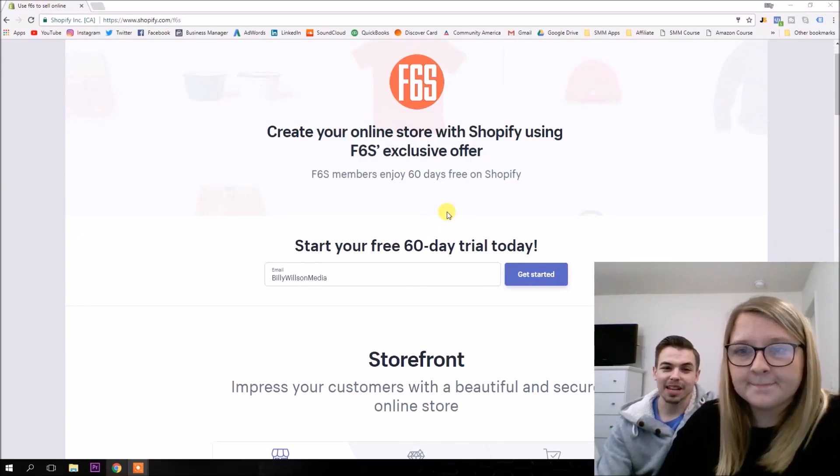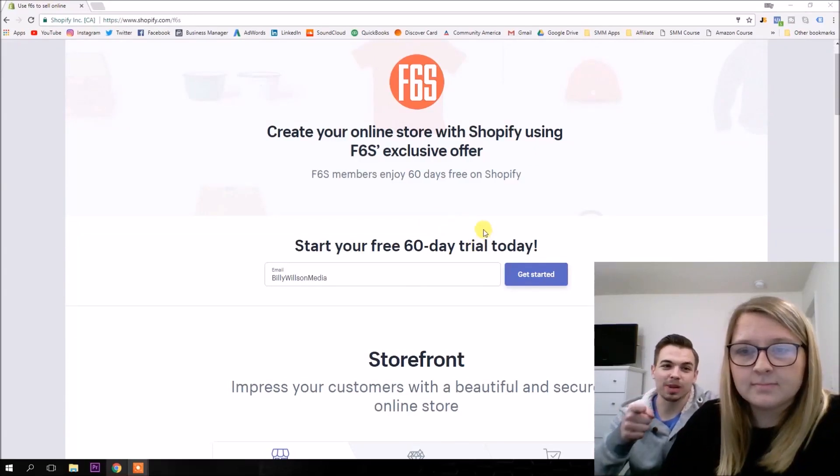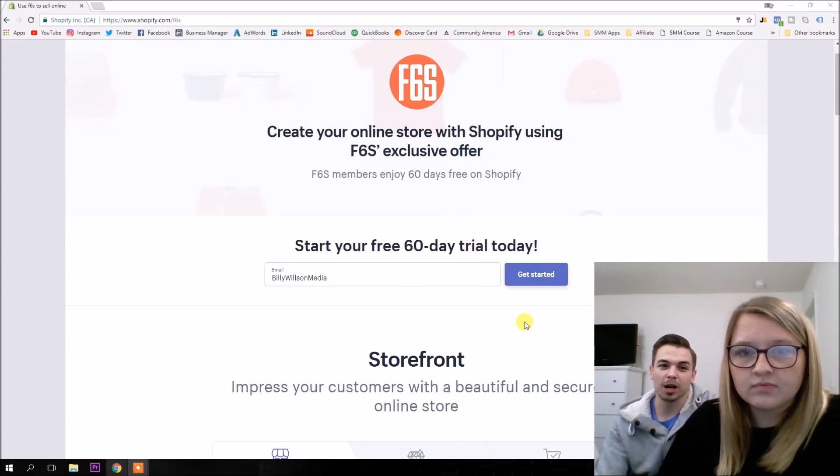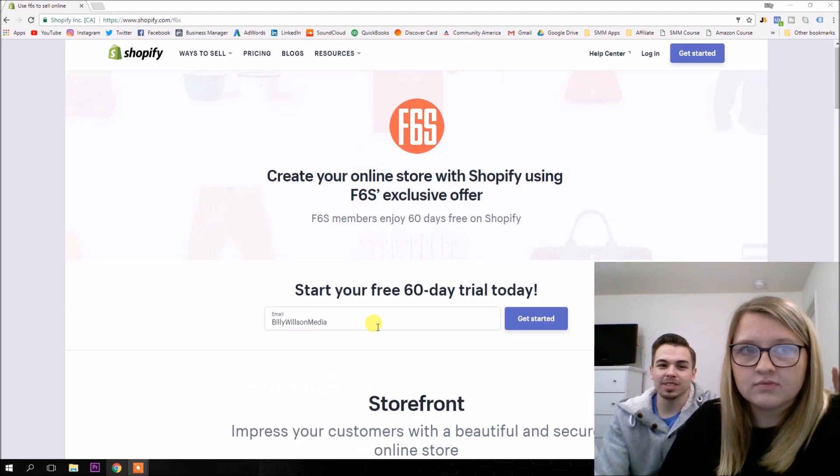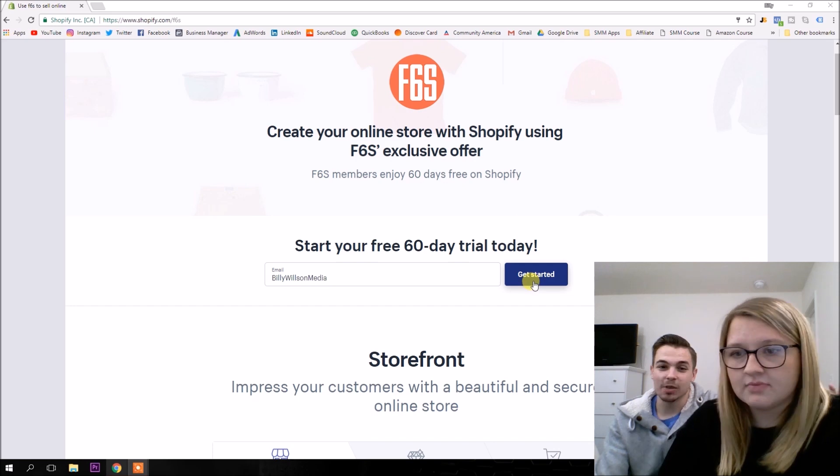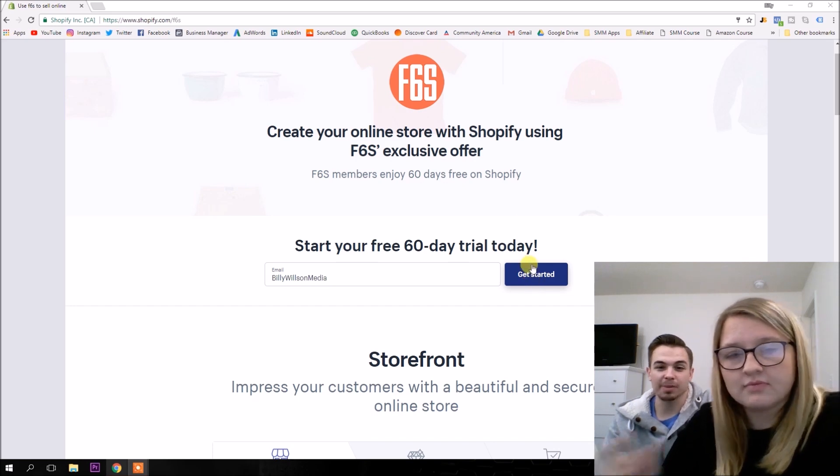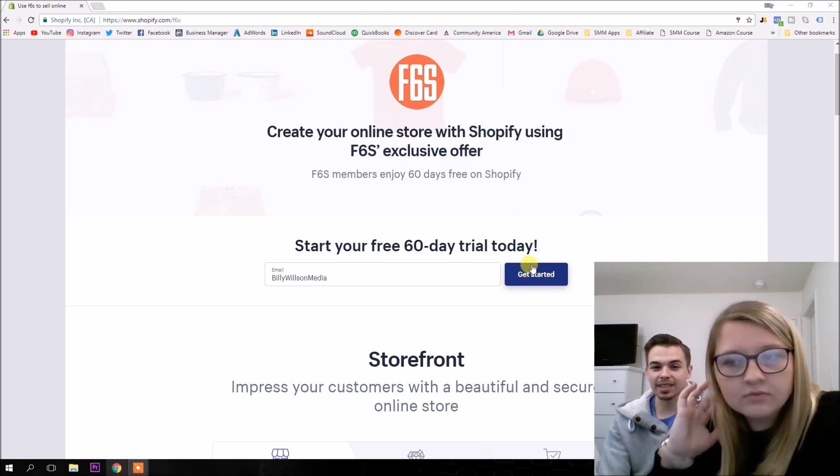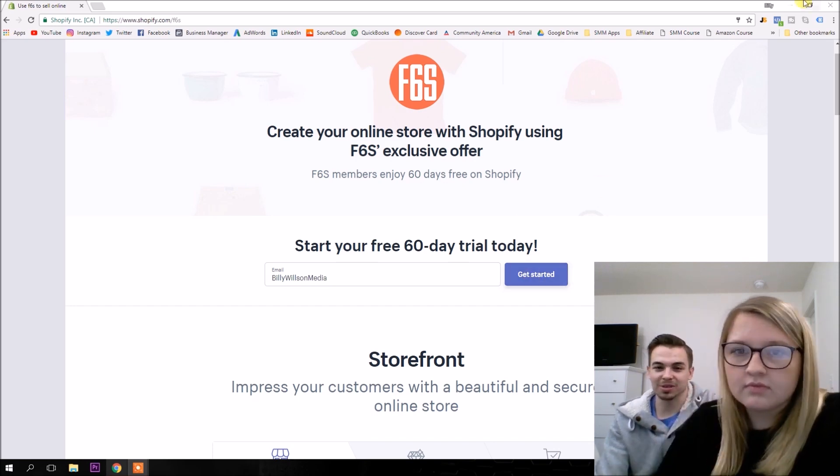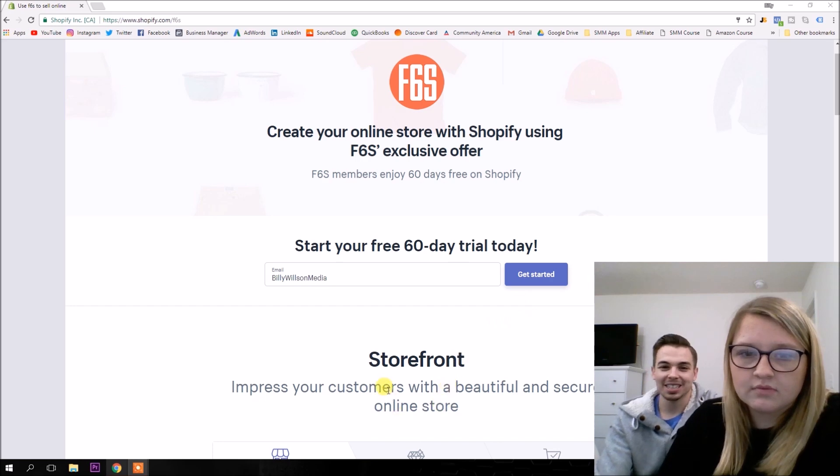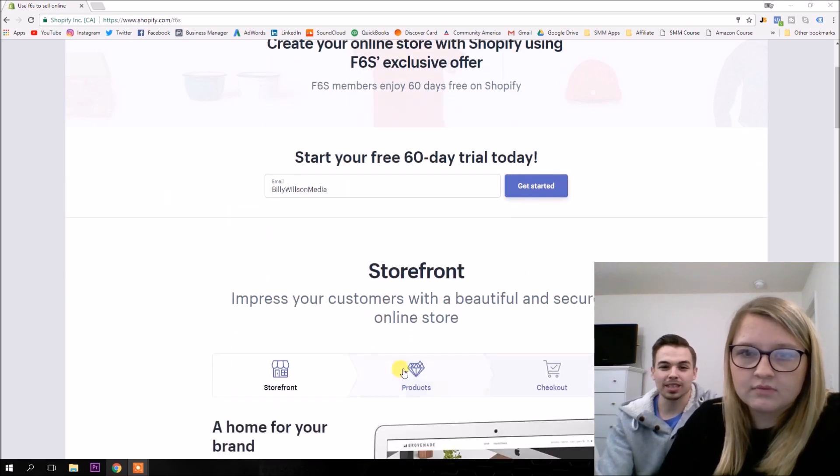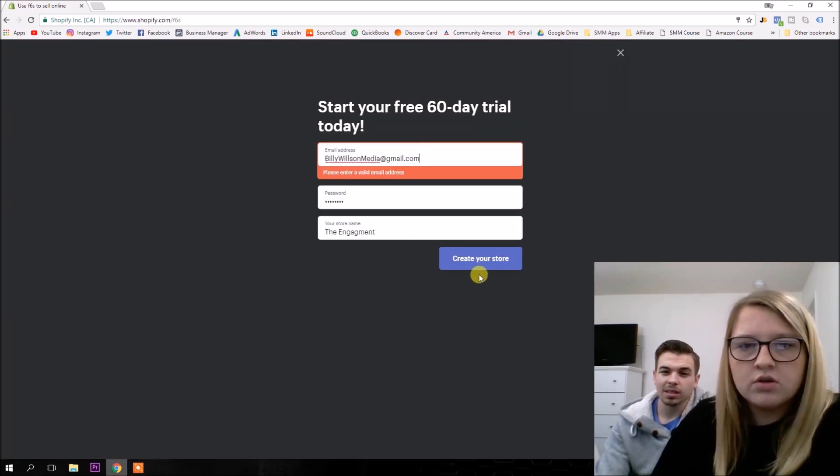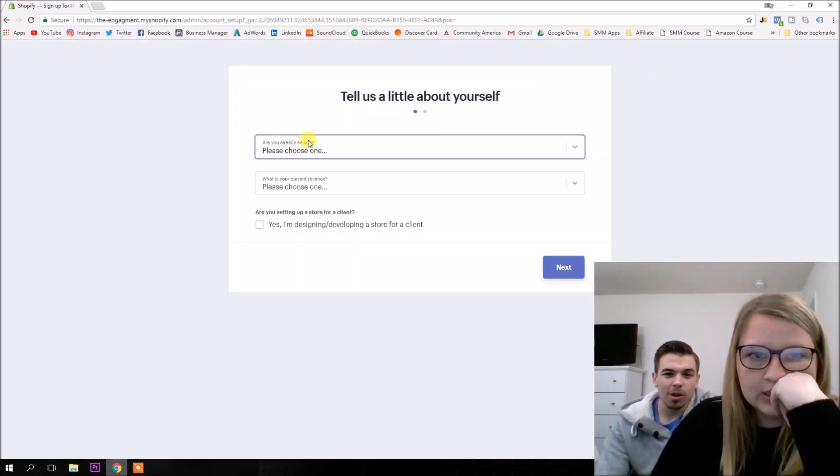Alright, so let's get to making it. Actually, this is a special link right here. It's shopify.com/f6s. It's some random affiliate link where you get a free 60-day trial with your Shopify. I'm not even going to promote my own affiliate link. You guys can just use this one and get a free 60-day trial. So let's sign up through there.